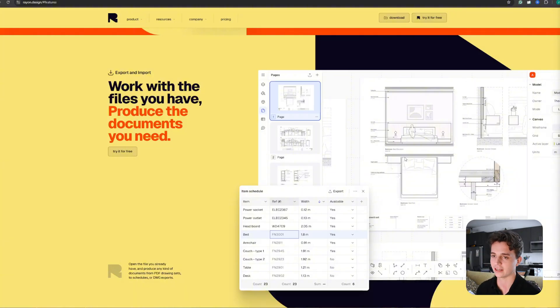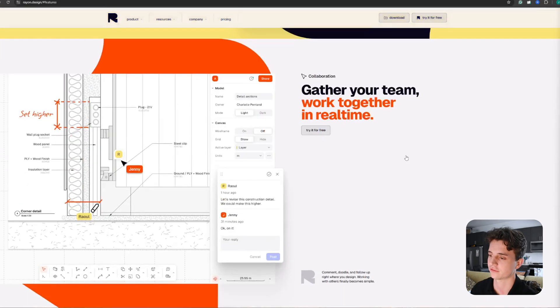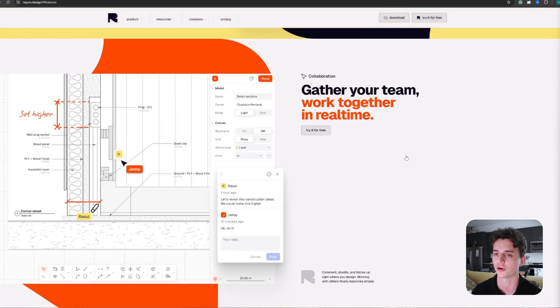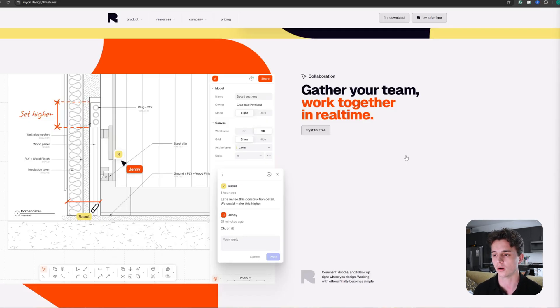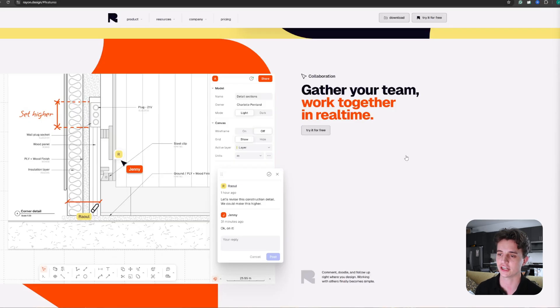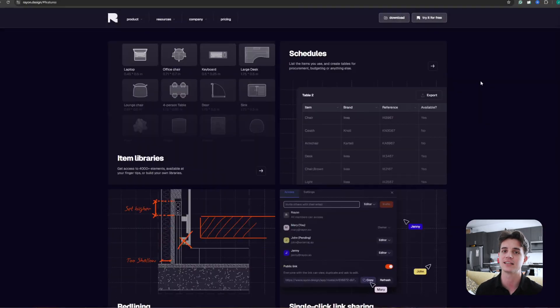In addition, you're able to collaborate real-time within Ryan's software. You're not limited to just one person working in the model at a time like you might be with other programs. You can make annotations and model at the same time.